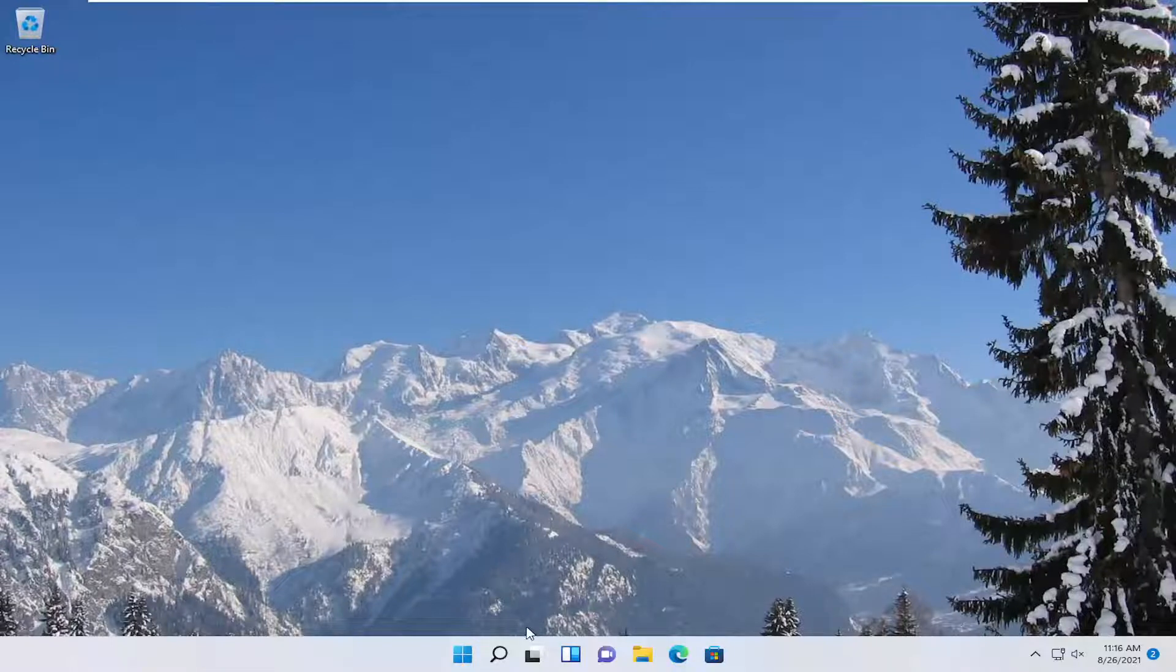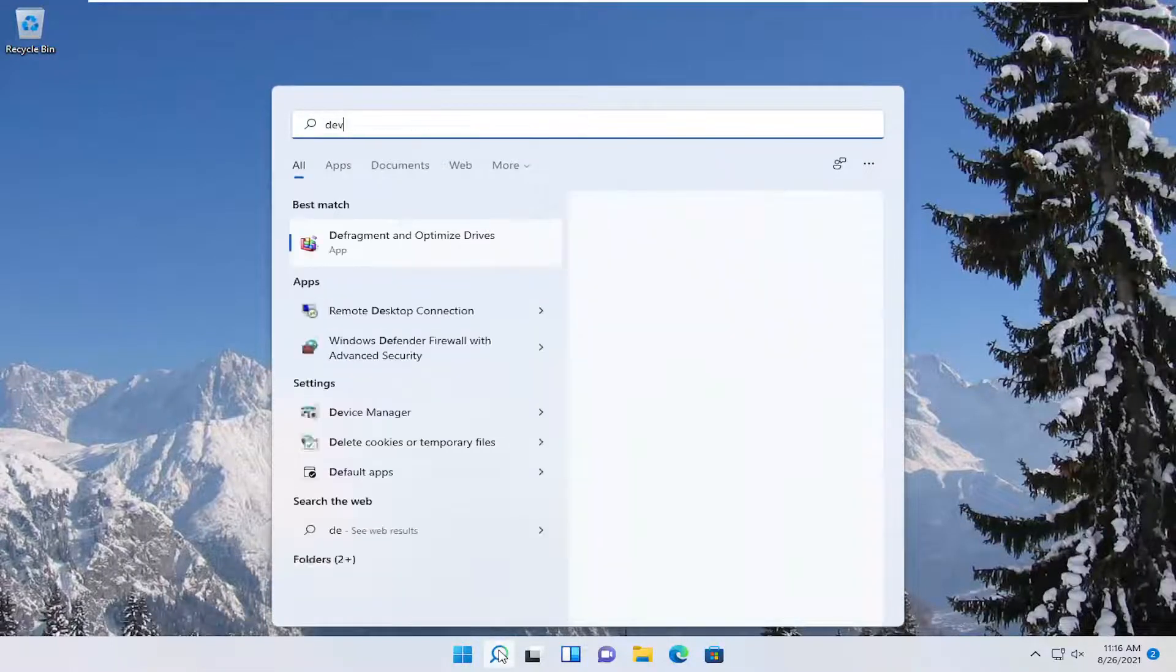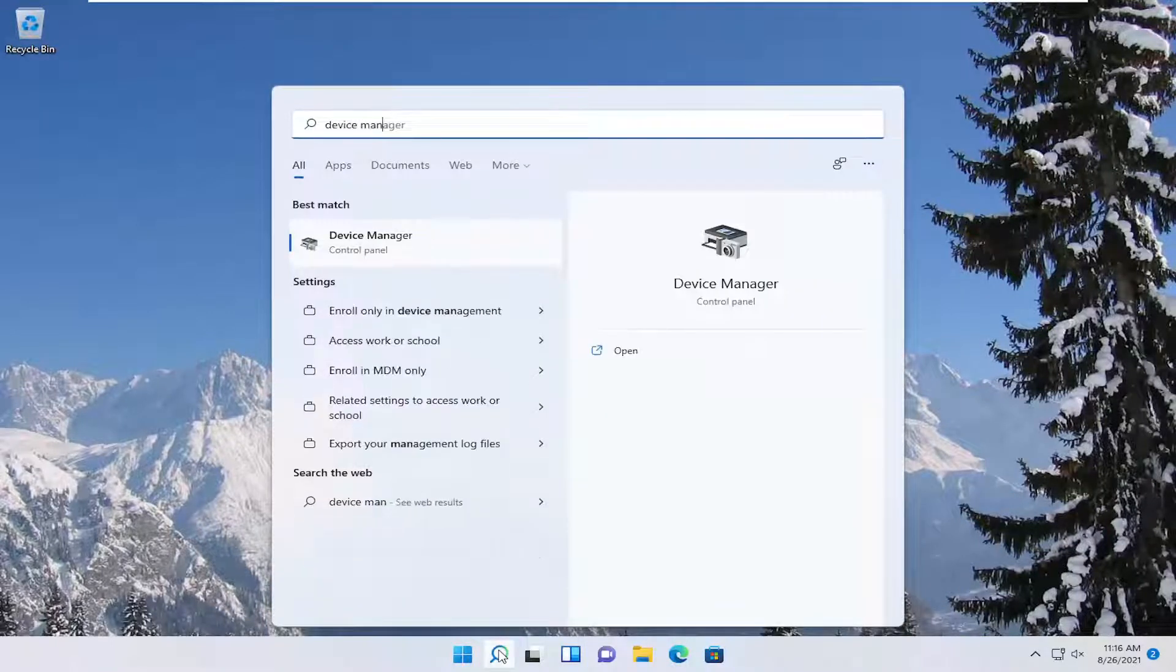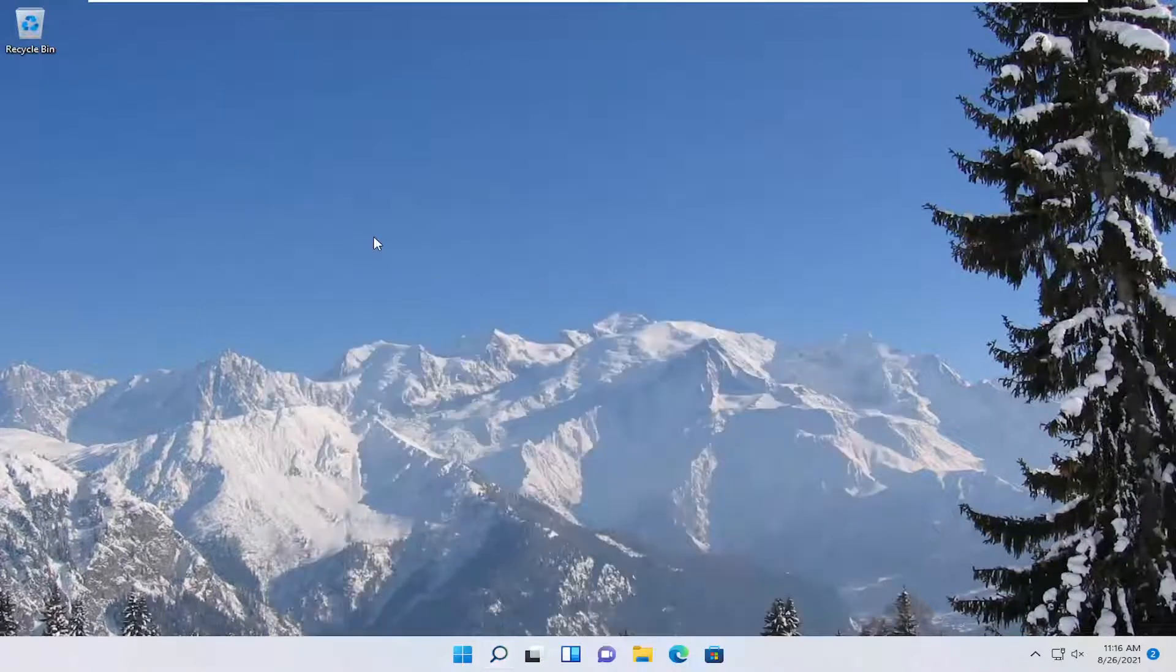First thing we're going to do is open up the search menu, type in Device Manager. The best result should come back with Device Manager, go ahead and open that up.